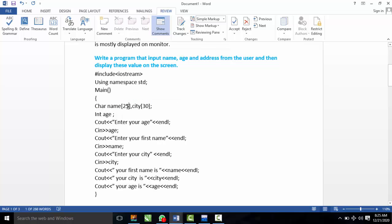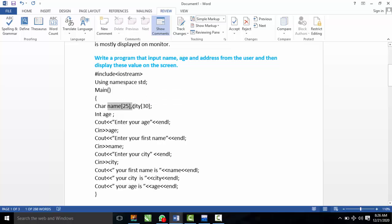In this example, we are going to declare a character array. The size of the array is 25 characters. The name variable is declared as a character array of 25 characters. We prompt the user to enter the name at the various input points.